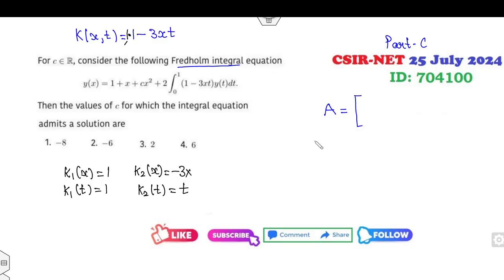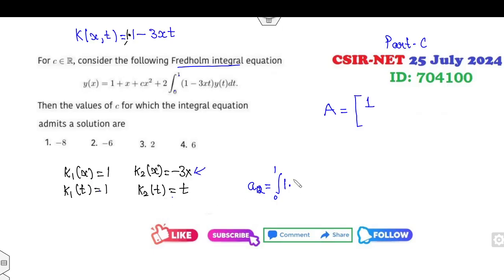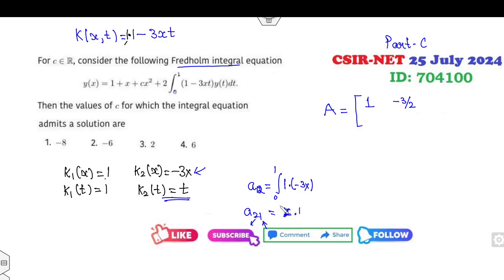Now find the matrix elements. A11 = integral of k1·k1 from 0 to 1 = 1. A12 = integral of k1(t)·k2(x) = 1·(-3x) from 0 to 1 = -3/2. For A21, k2(t) = t substituted in terms of x, integrated against k1 = 1, giving 1/2. For A22, it is the integral of (-3x)·x = -3x-squared, which gives -1.